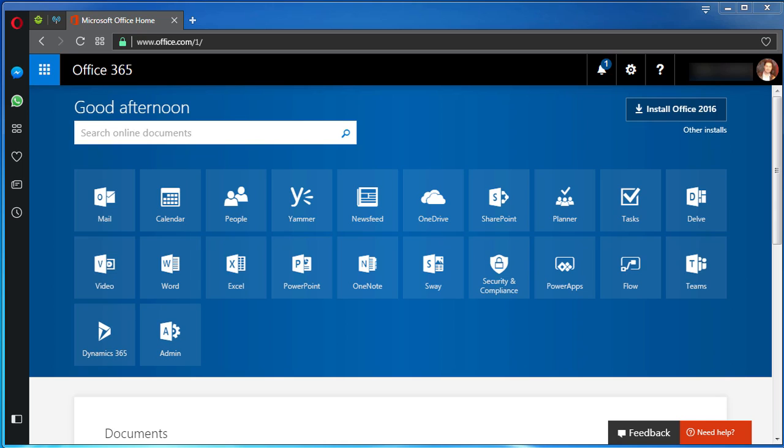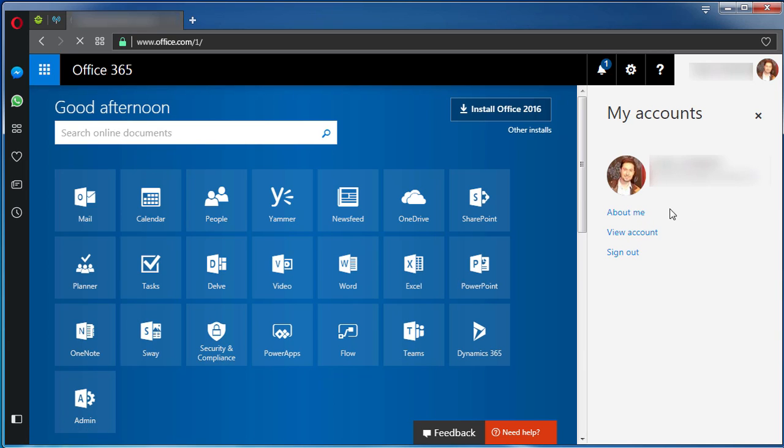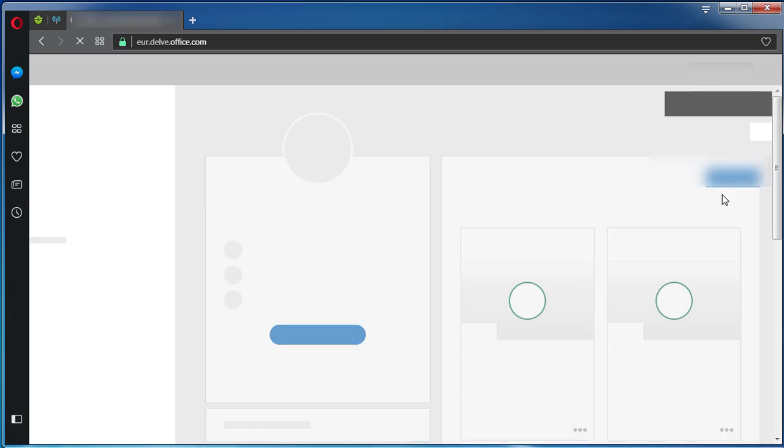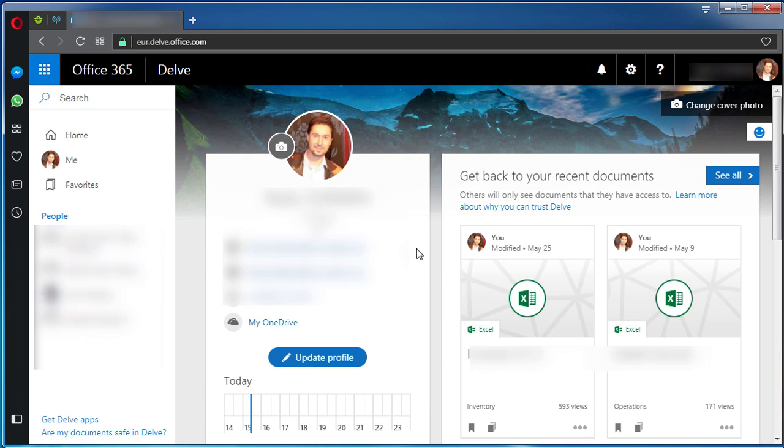Let's get straight to the point. In the upper right part of your screen you'll have your name. Click on it, then click on About Me. Now we've landed on the Delve page.